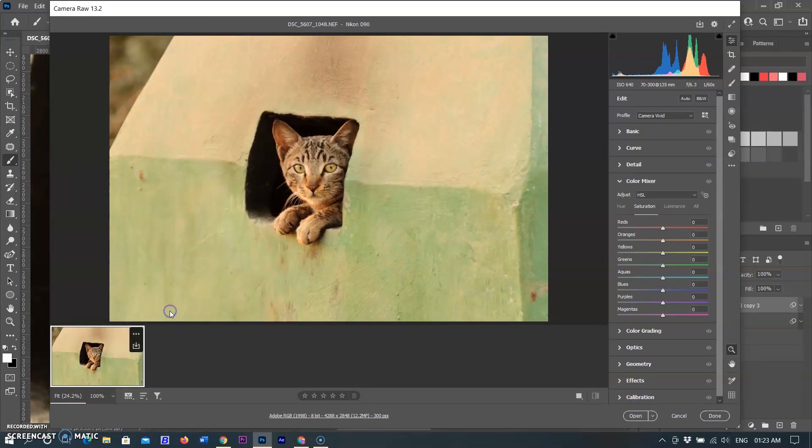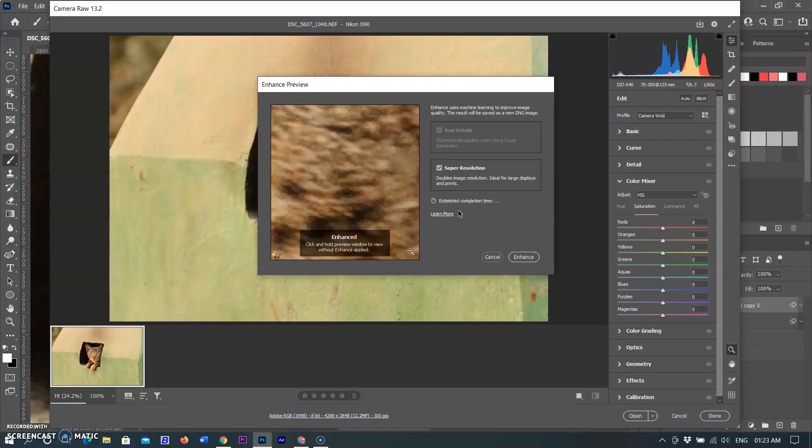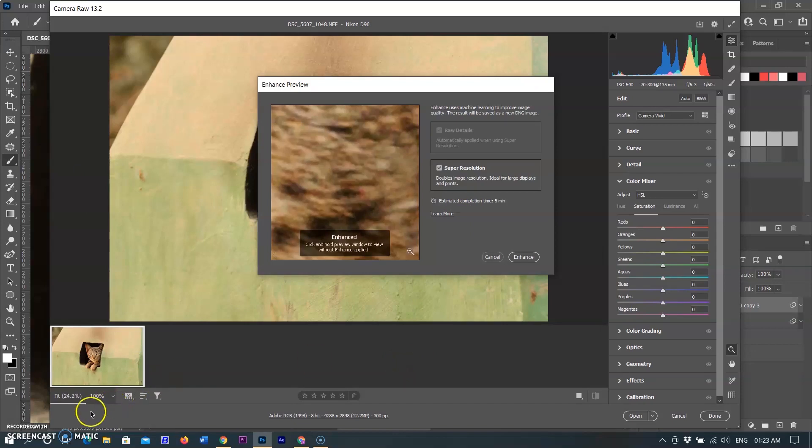A dialog window will come up so you can see how the image will look. The dialog will give you an estimate on how long it will take to create the new enhanced image, which will show up as a separate image file. Once you are ready, simply click the Enhance button in the lower right hand corner.